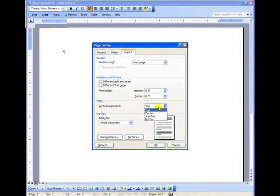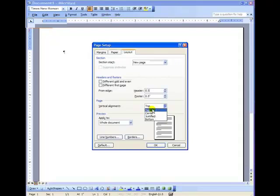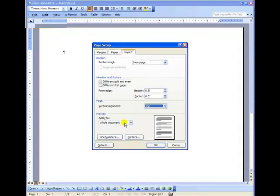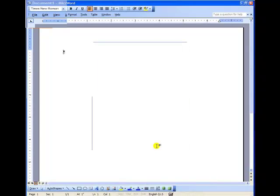Vertical alignment, you want your headers at the top of the page as opposed to center or justified. And again, you want these settings to apply to the whole document. Click OK and you're ready for the next step, which is to go to the format menu and to set your line spacing.